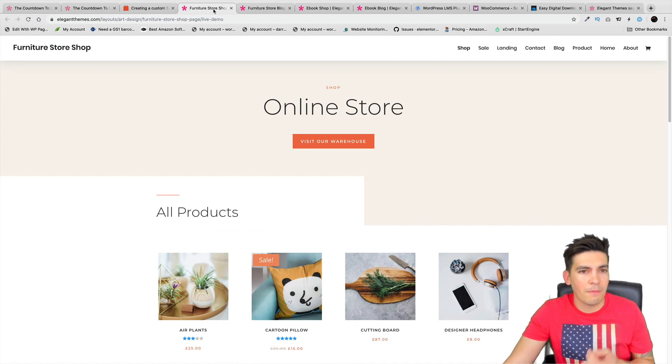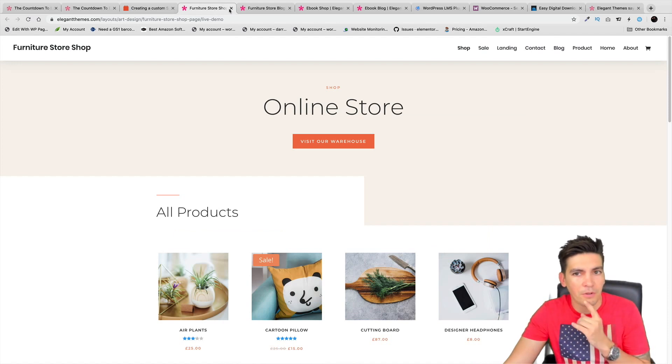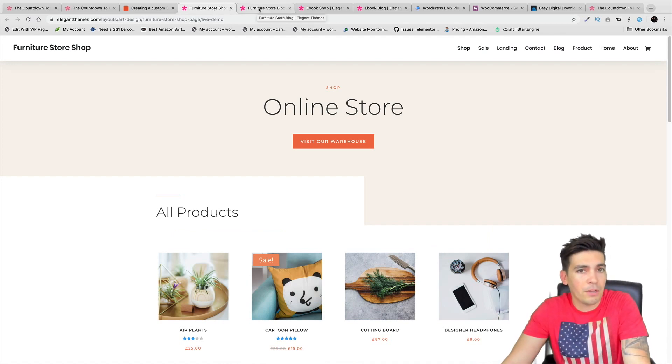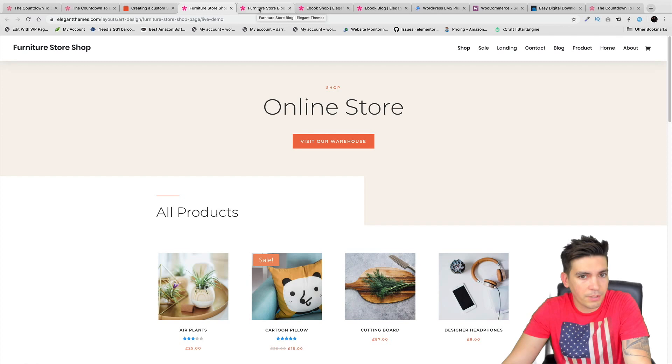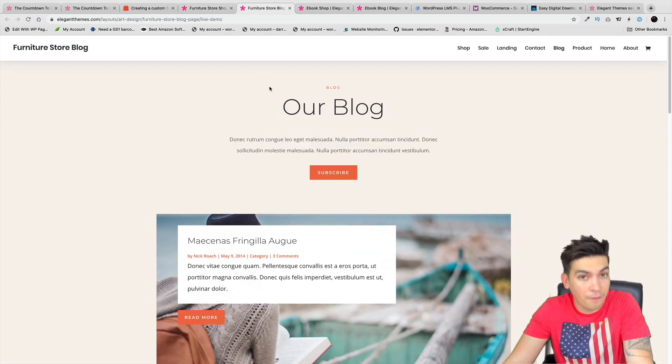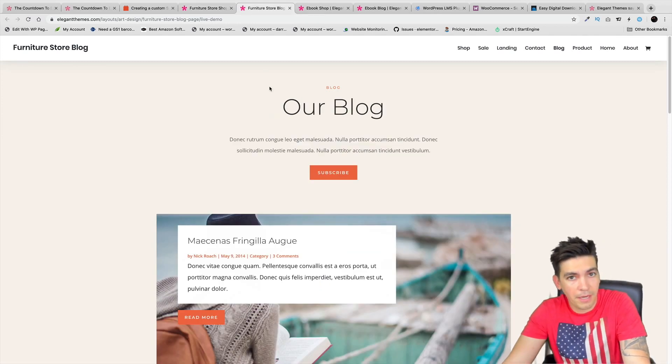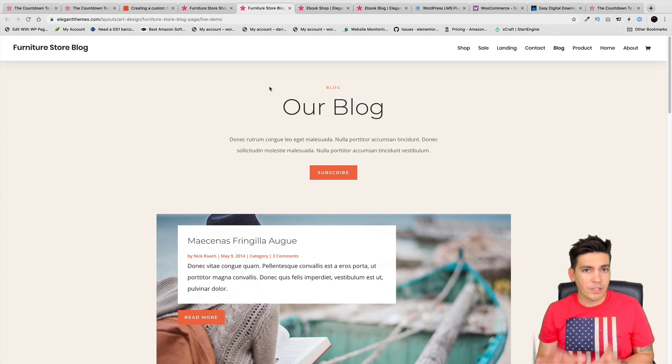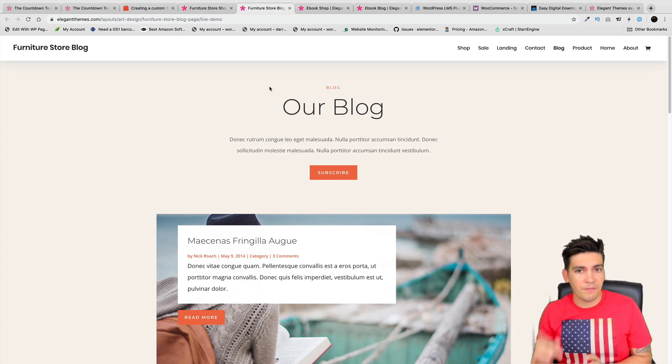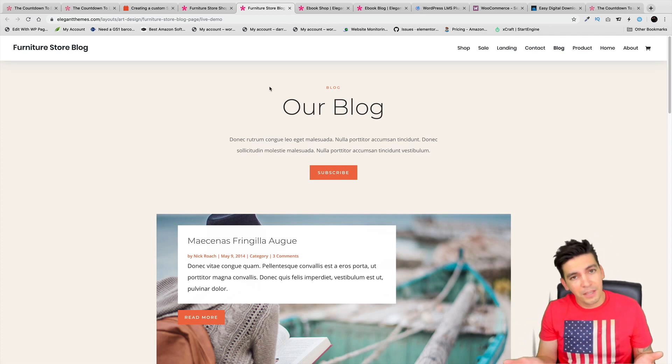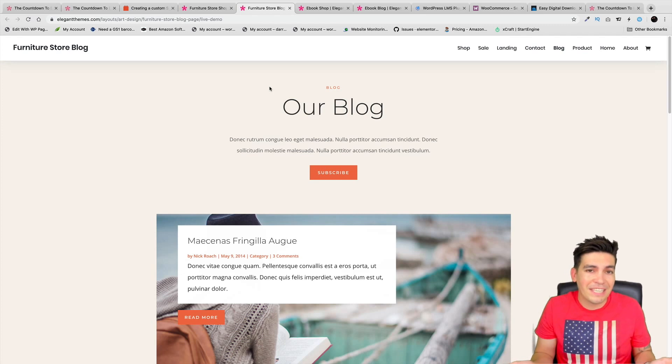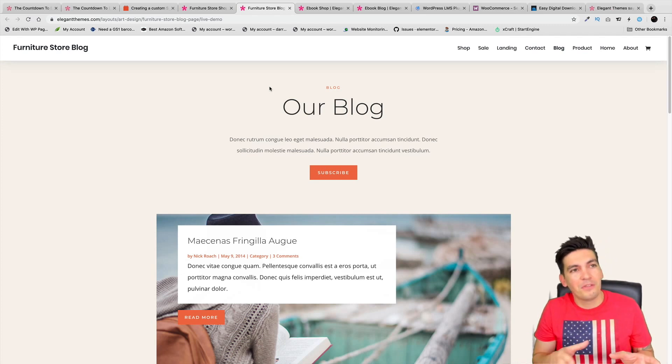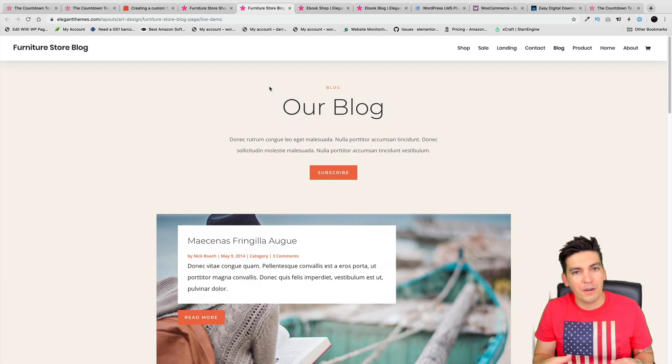In case you still want to know a little bit more about the theme builder or what it includes - for example, right here this would be your new shop page. This right here would be your default blog page. So remember when you're blogging the original way with Divi - if you clicked on a category it would revert back to the default Divi blog module or the Divi theme category.